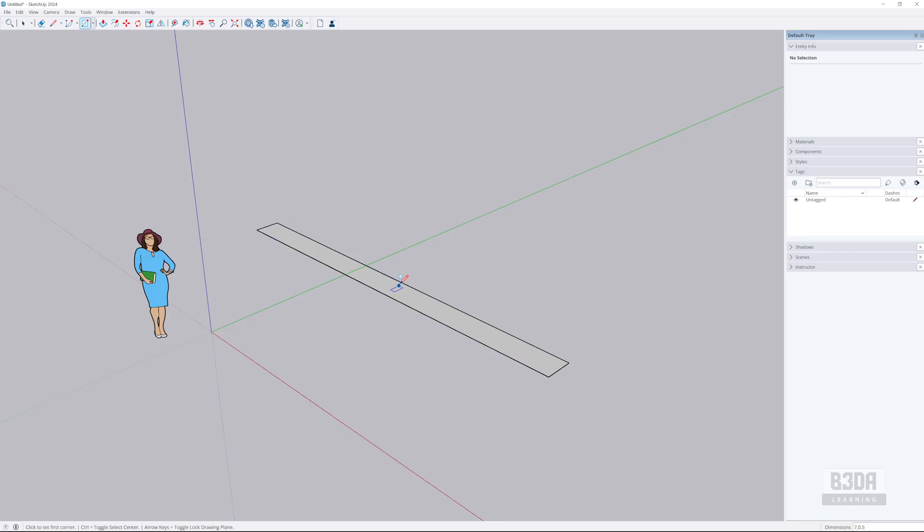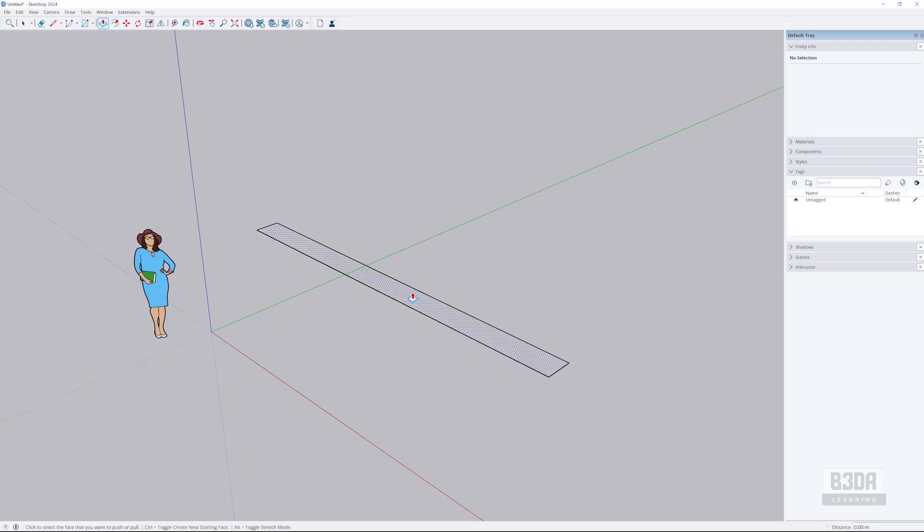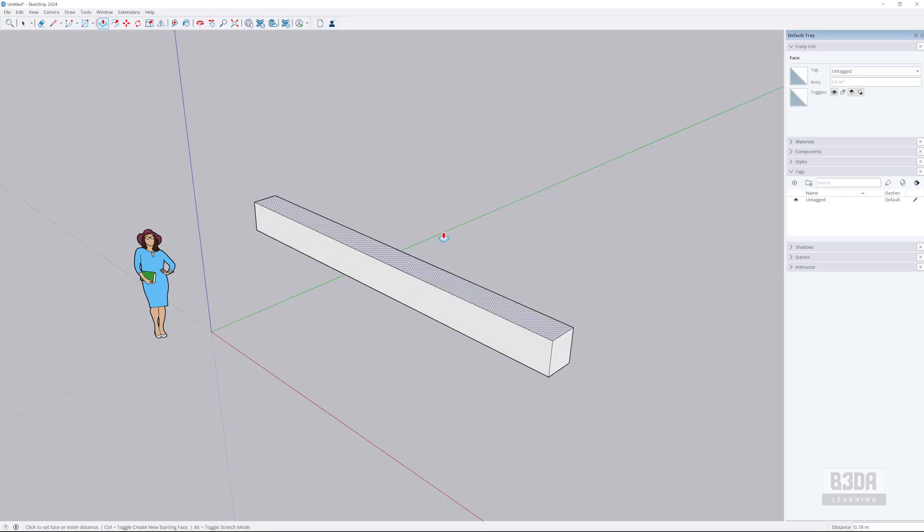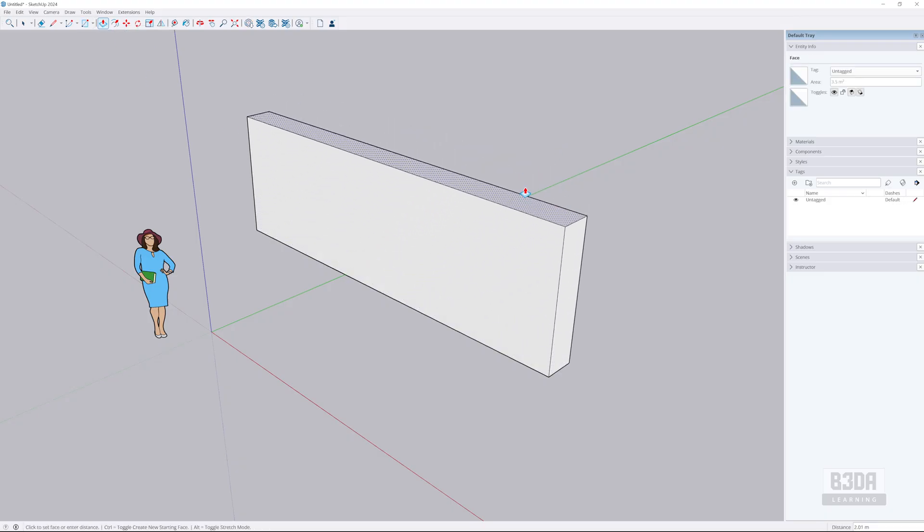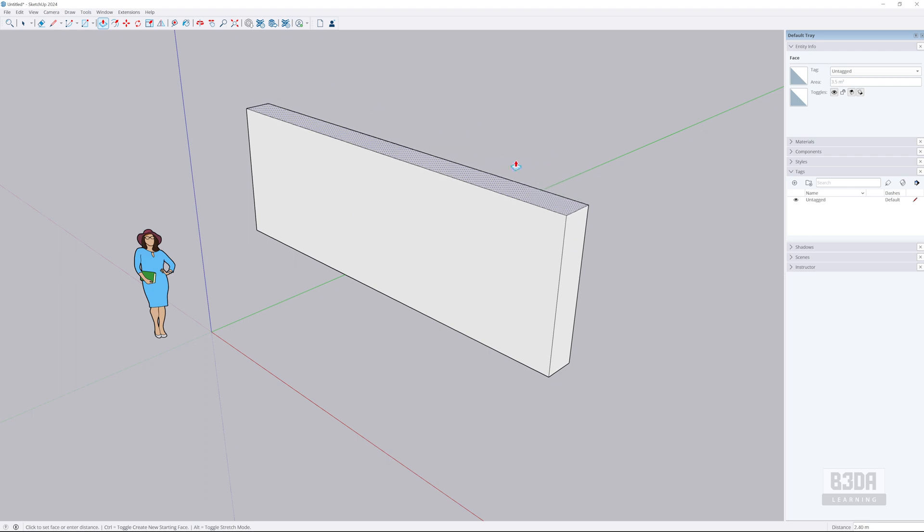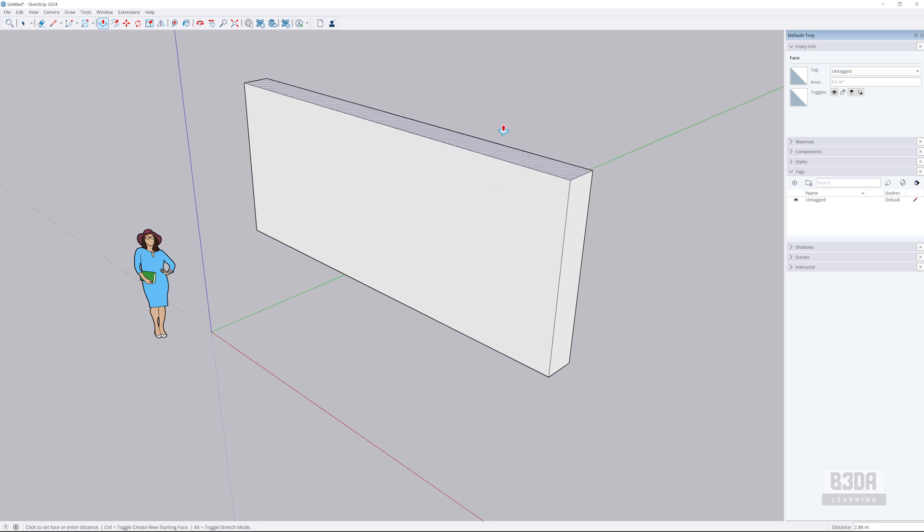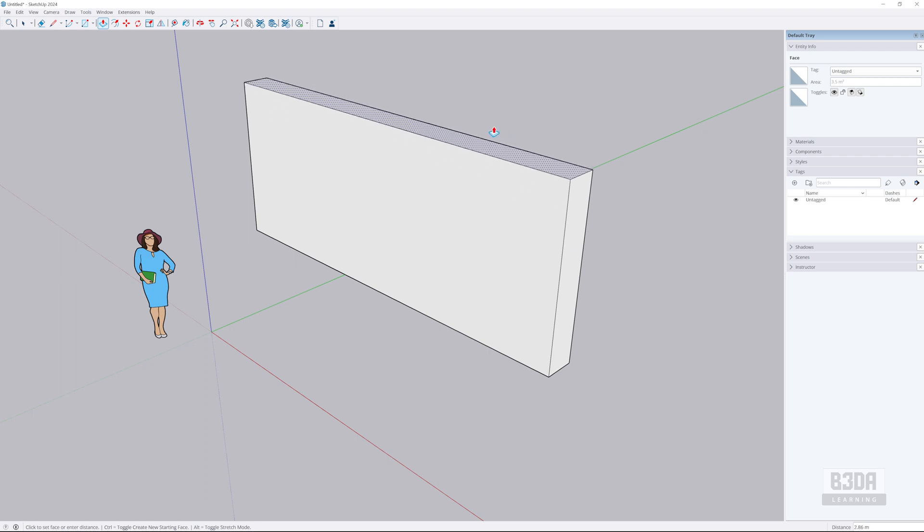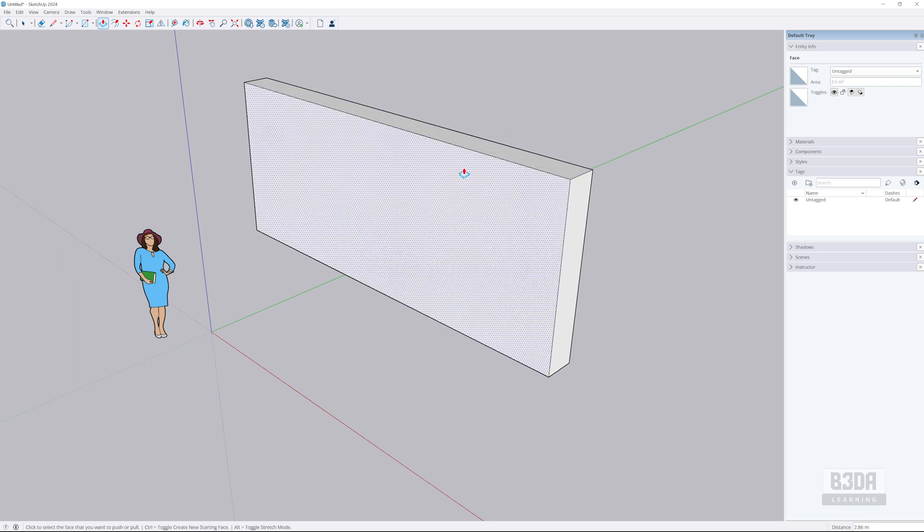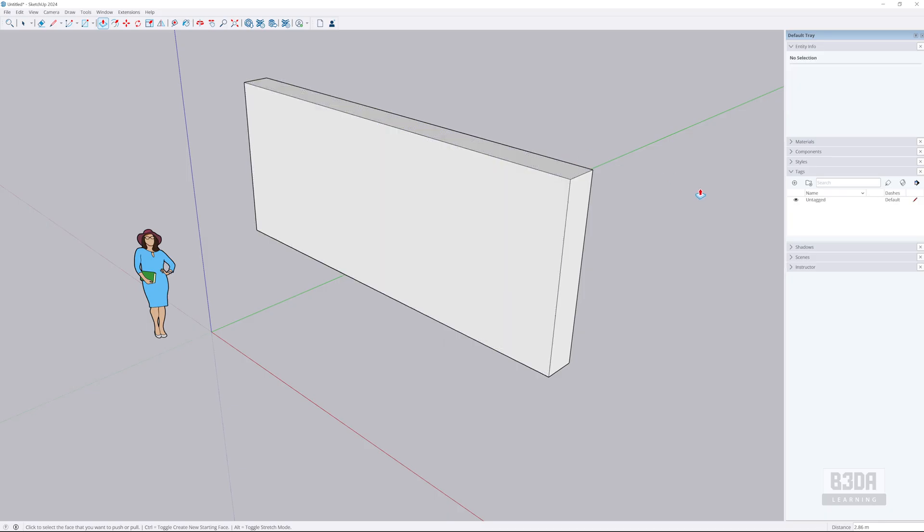And now instead of using an extrude, if you are already a Blender user, I'll be using this tool here called Push-Pull, which is one of the most popular options to create 3D models in SketchUp.